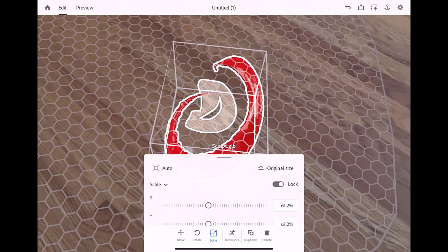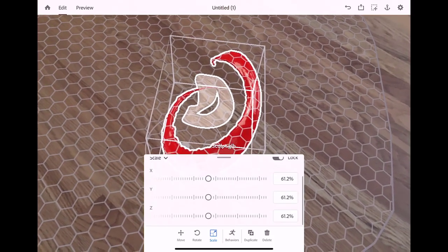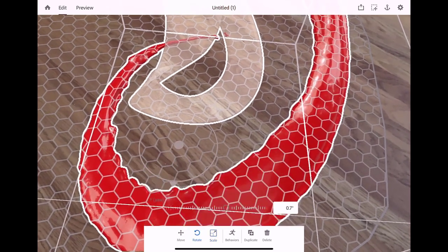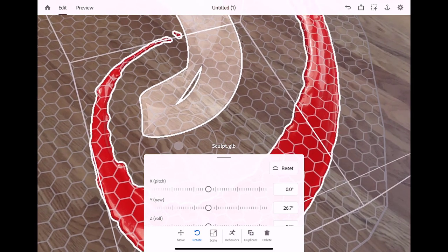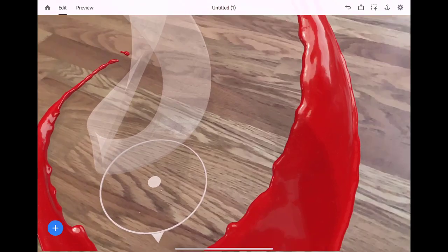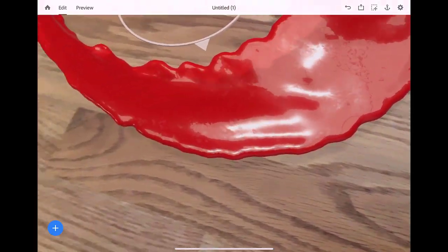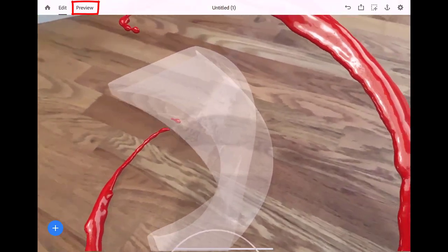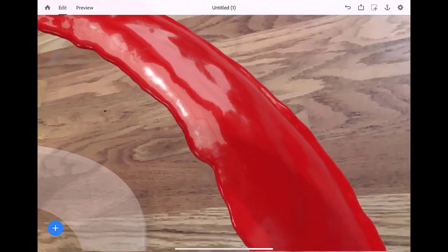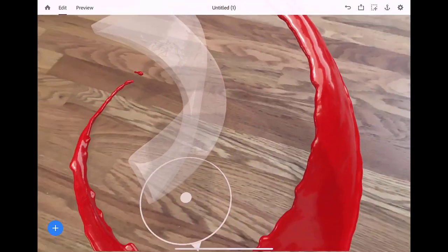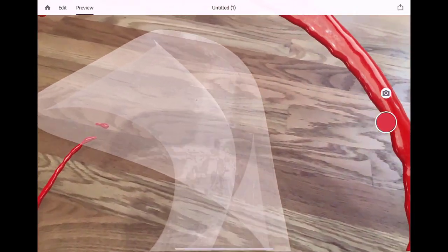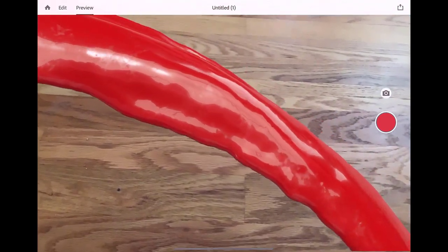There are also some controls we can place in here that are your standard Aero controls. Let's scale this up a bit, and let's actually rotate it a bit along the Y axis. If we don't want to see our little controls inside of here, we can always enable Preview up top. Right now we're in Edit Mode, and then we can view it without the controls. Really cool.